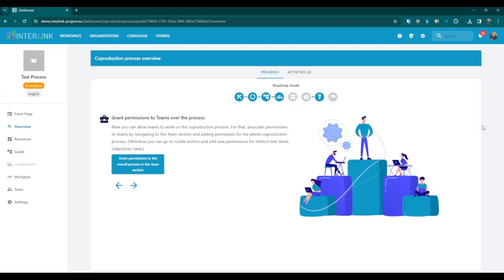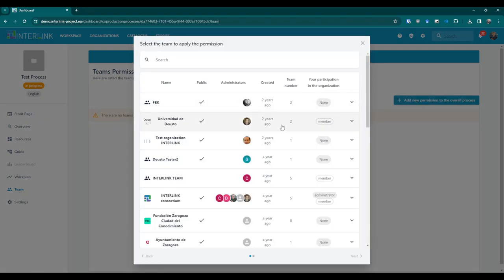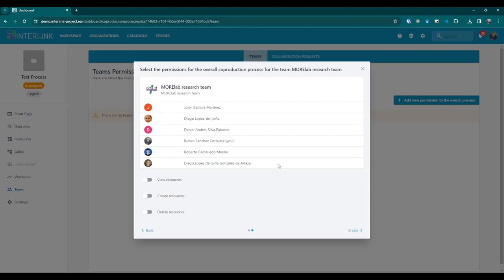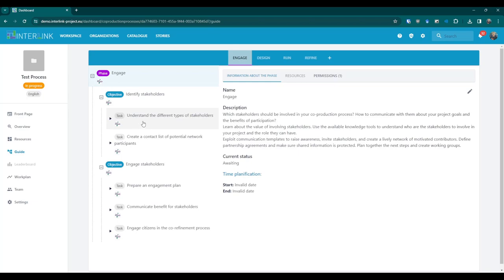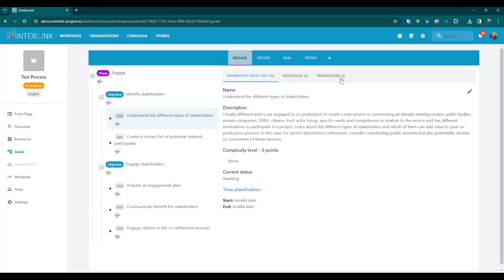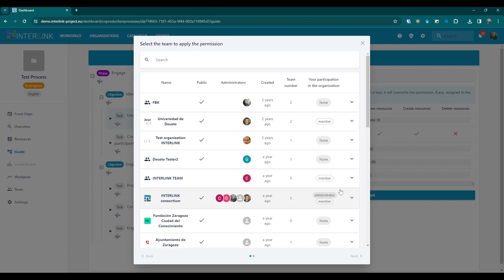Step six: Grant access rights to teams. In this step, you are supposed to assign access rights to the resources that will be created during the co-production process. You will be asked to select the teams of people to be associated with the process, and this can be further modified in the future. Clicking on the blue button will lead you to the team section. By pressing the blue button Add New Permission to the Overall Process, you will be shown the list of public organizations and their relative teams. You can select the teams involved and activate the appropriate access rights, and fine-tune access rights of specific phases or tasks from the permissions tab.